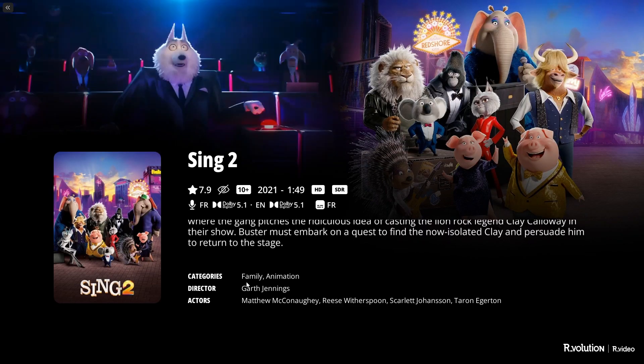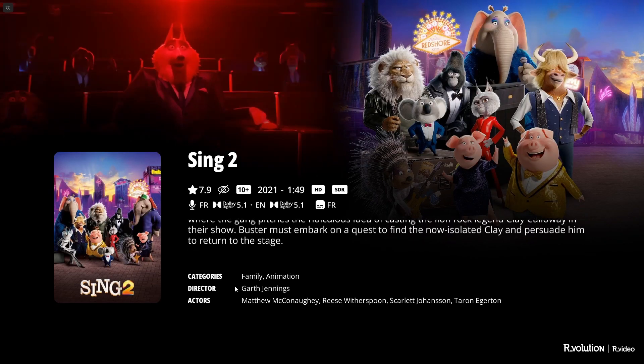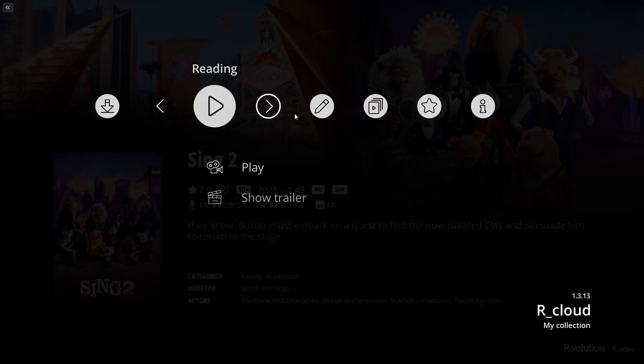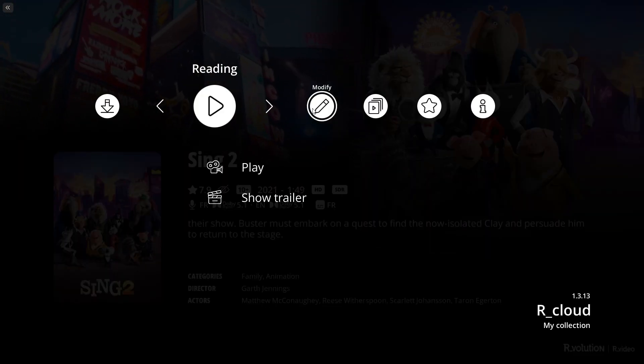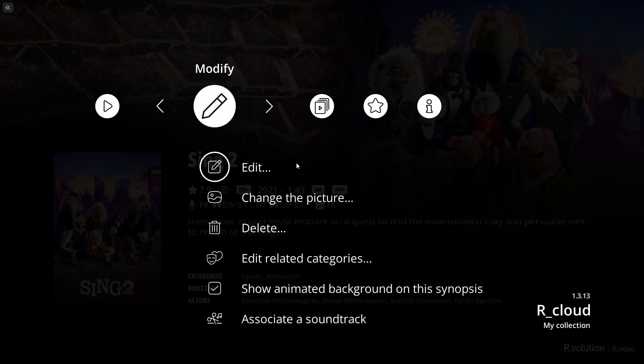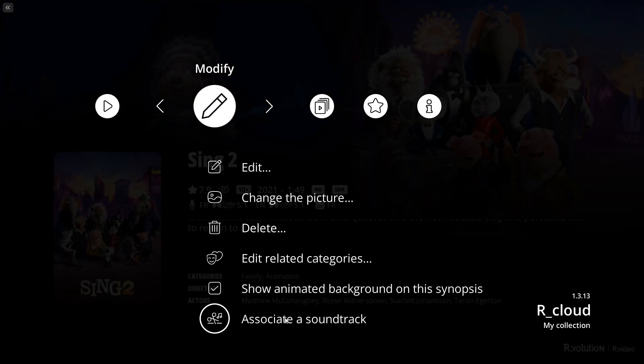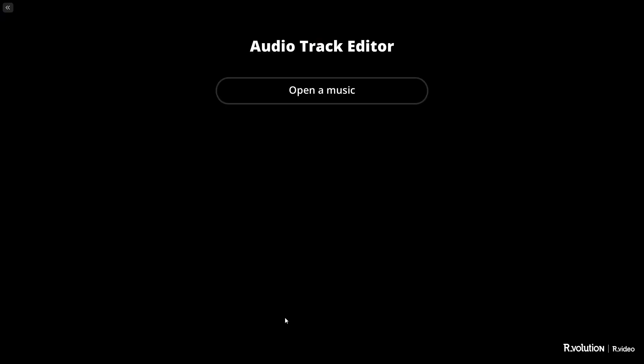To import an original soundtrack, right-click on a video poster or on the synopsis page. Then go down and click on the button labeled Associate a Soundtrack.